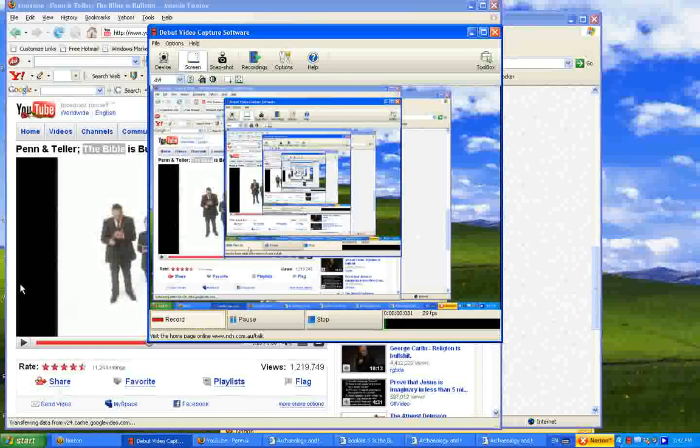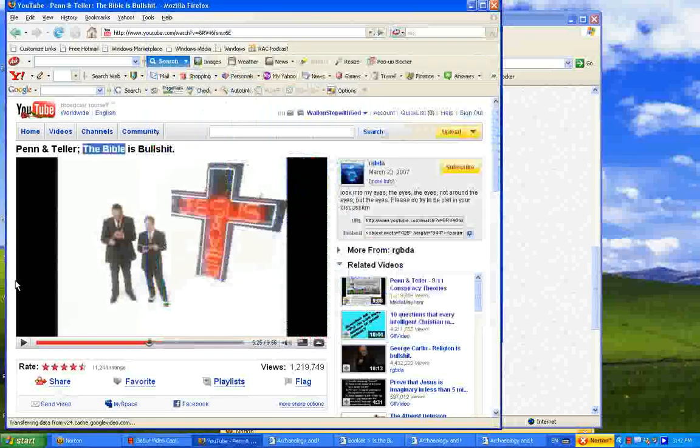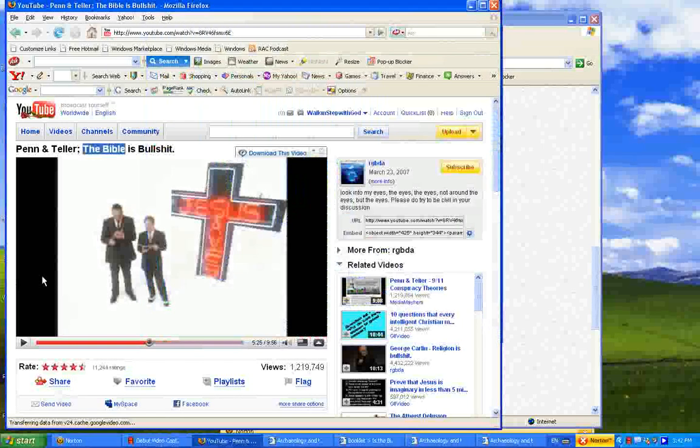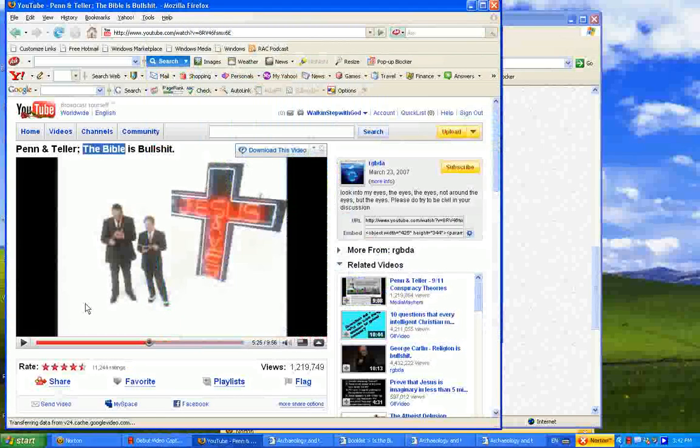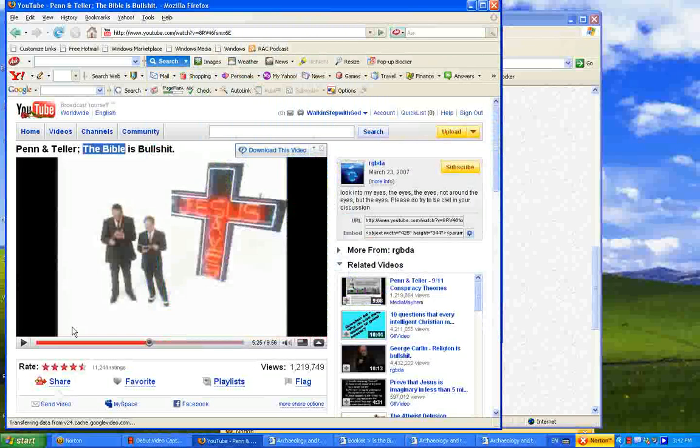Hello everybody, Peaceful Lord Christ. Welcome to part 4 of Penn & Teller's The Bible Is B.S.